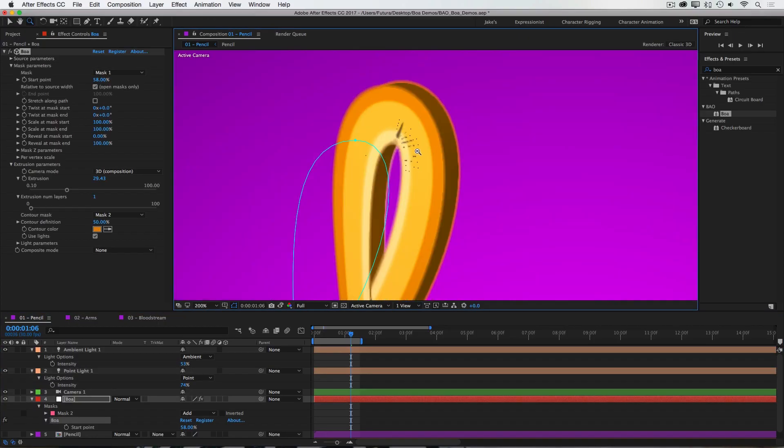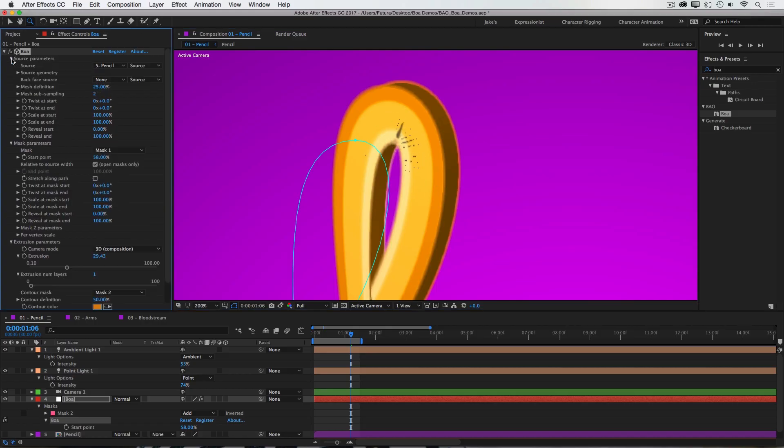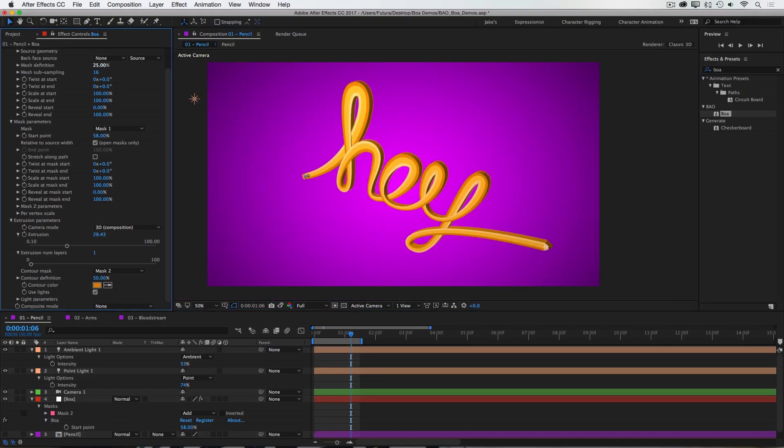If I zoom in here, you can see some of this tearing around this curve of the H.